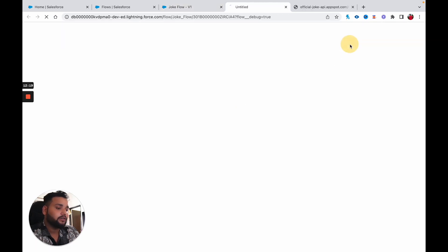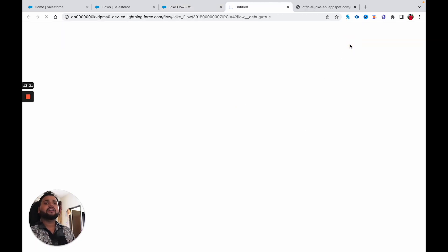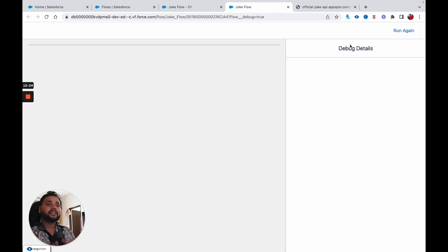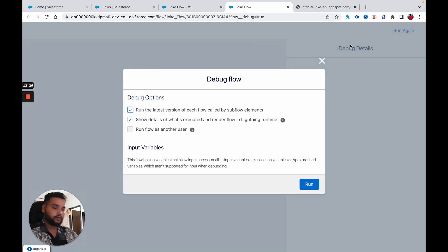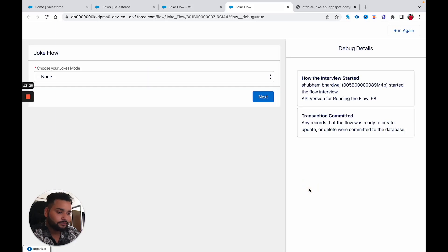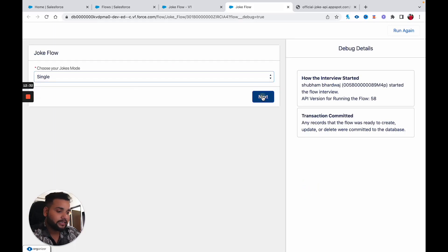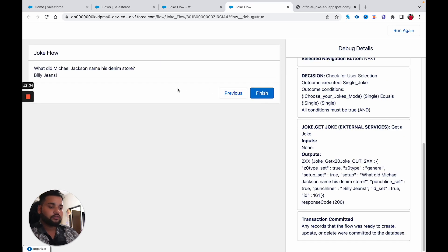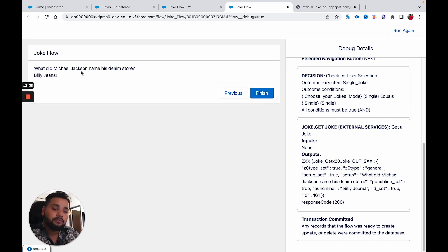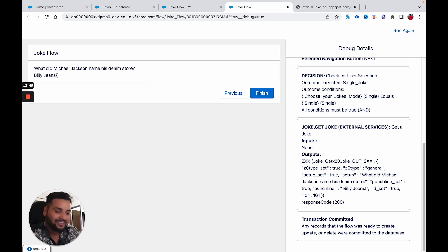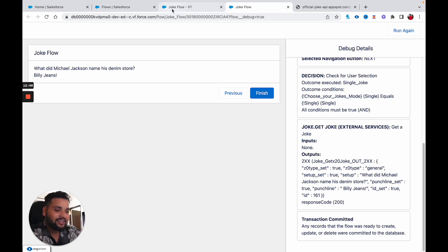Let's click Debug and Run — we only configured for a single joke right now, so let's check whether it is working. Select 'single joke' and click Next. It is working absolutely fine — you can see: 'What did Michael Jackson name his denim store? Billy Jeans.' That's the joke.